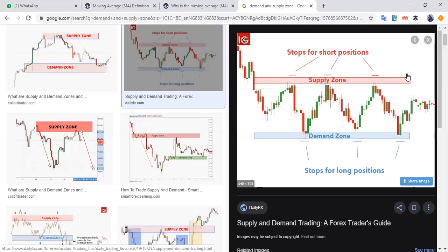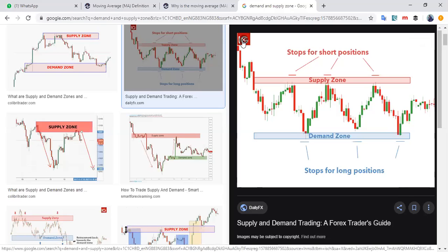If you can master zones alone, you can make money without opening your chart every five minutes — that is swing trading. You see a clear supply zone, sell it, and then be patient. Maybe it takes a whole week or three days before price reaches the next zone. Patience is very, very important in this business.